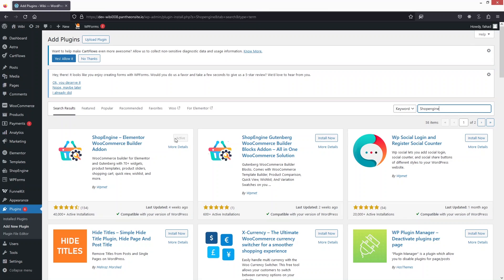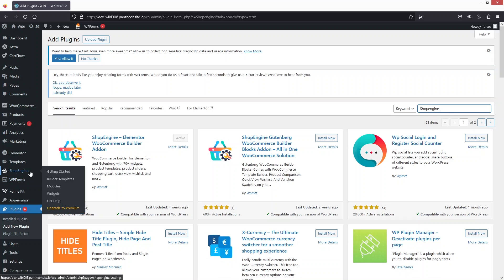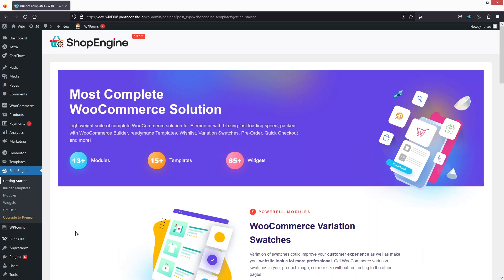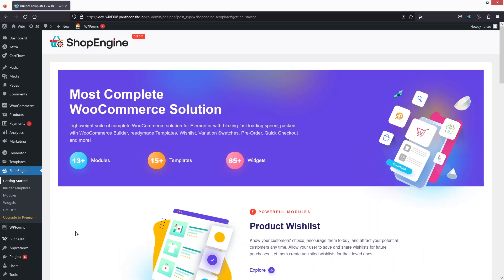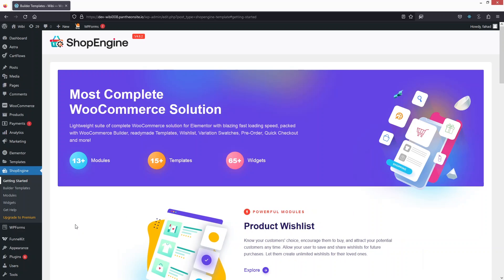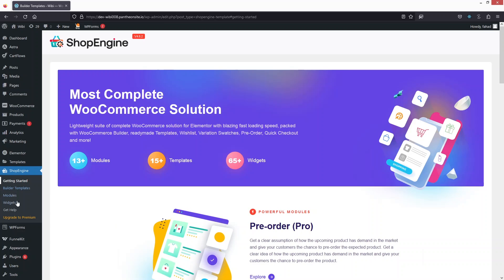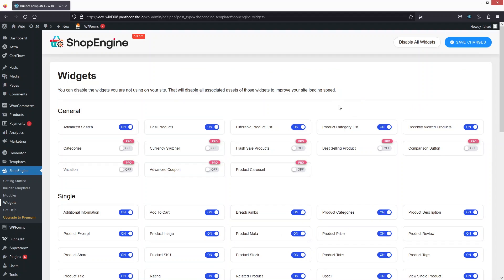I have already installed and activated ShopEngine. After installing it, go to ShopEngine on the sidebar. Once inside the dashboard, when installing ShopEngine for the first time, go to the Widgets section and enable all the widgets from here. I've already enabled all the widgets, but you'll see the 'Enable All Widgets' option there.